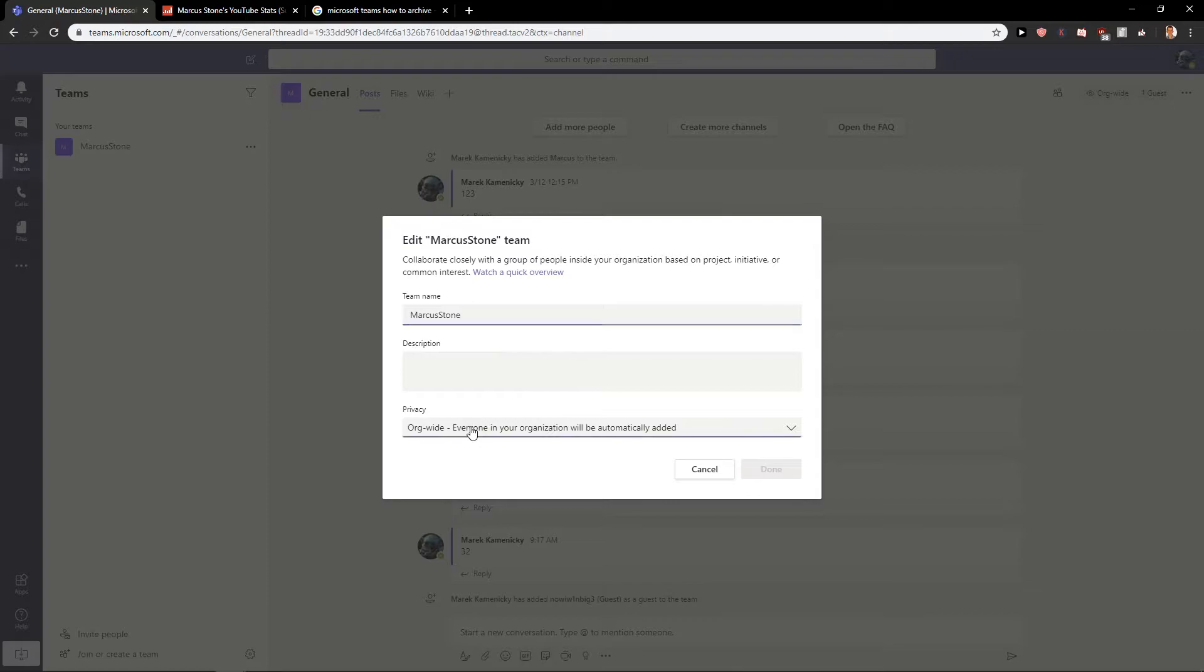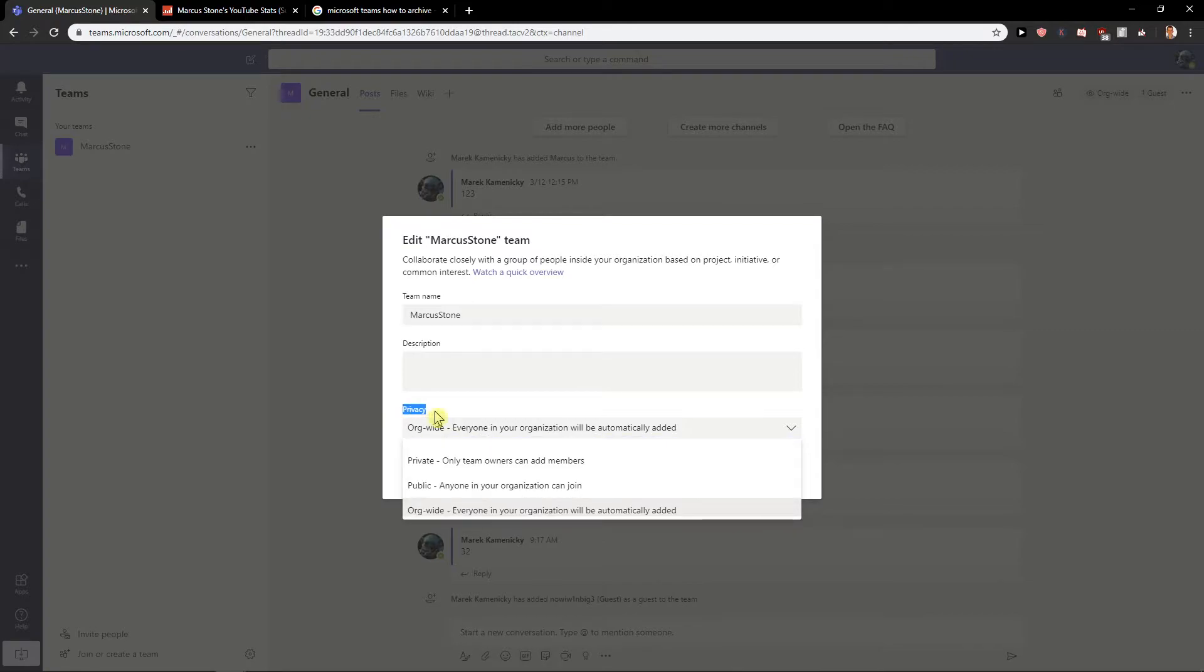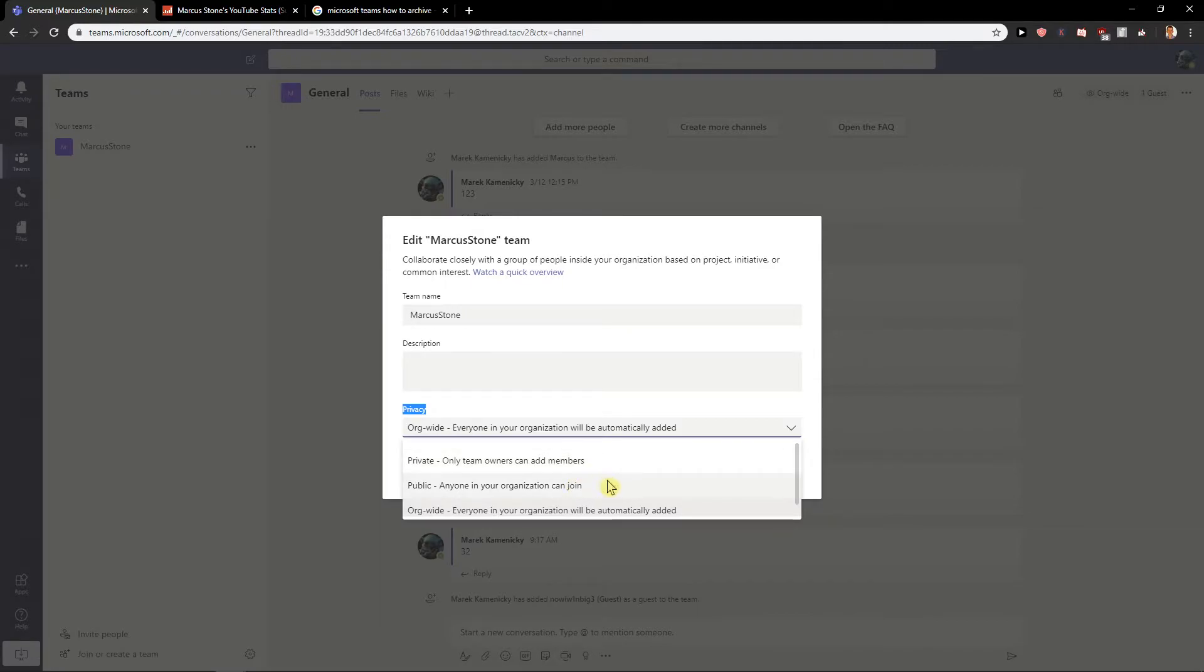When you click on edit team, you will find it here privacy and you have three options: private, only team owners can add members; public, anyone in your organization can join; or organization wide, everyone in your organization will be automatically added.